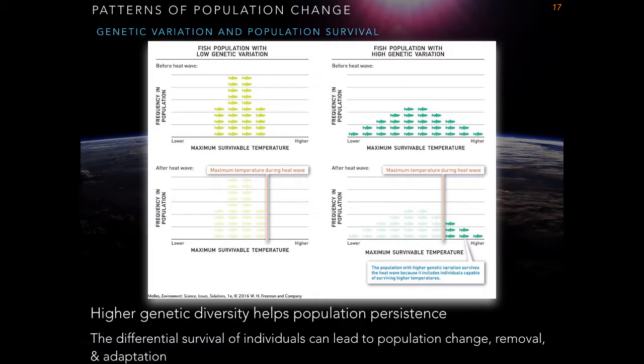In conclusion, higher genetic diversity helps a population's persistence — its capacity to resist and adapt to possible environmental change. This difference in genetic variation within populations explains parts of population change: those without enough genetic variation may be removed, while those with high genetic variation are able to adapt.